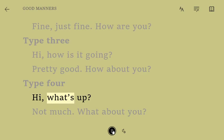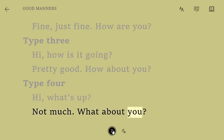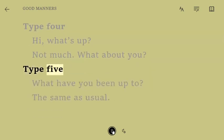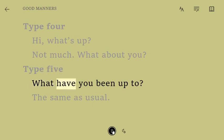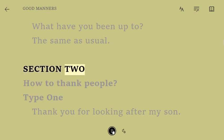Type 4. Hi. What's up? Not much. What about you? Type 5. What have you been up to? The same as usual.